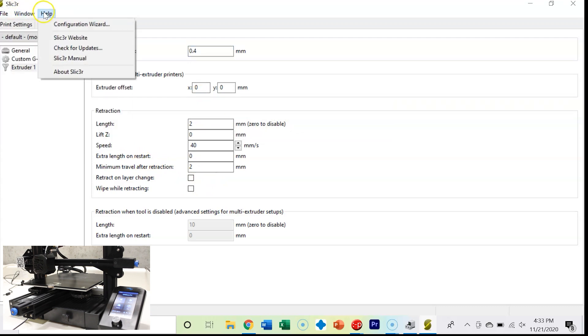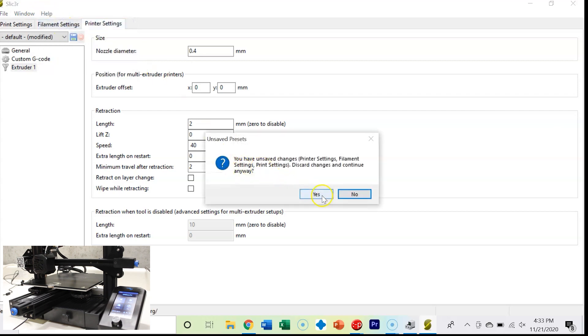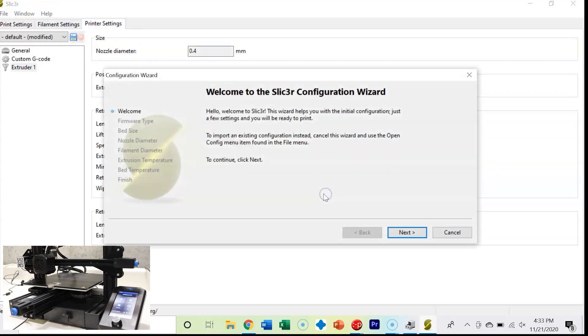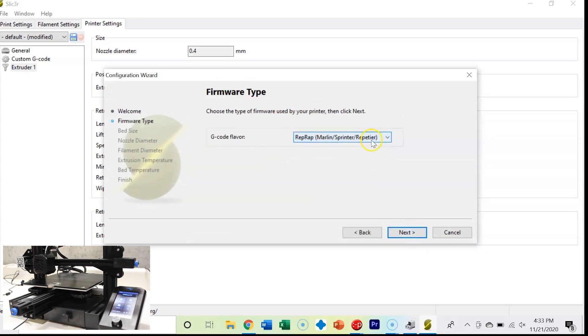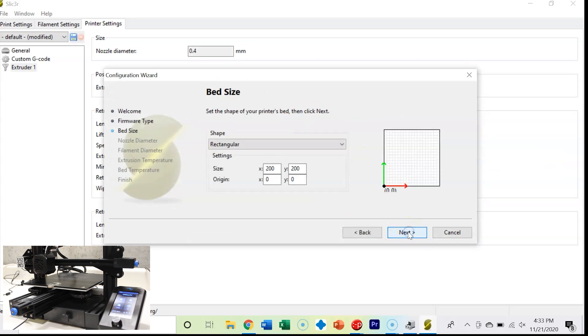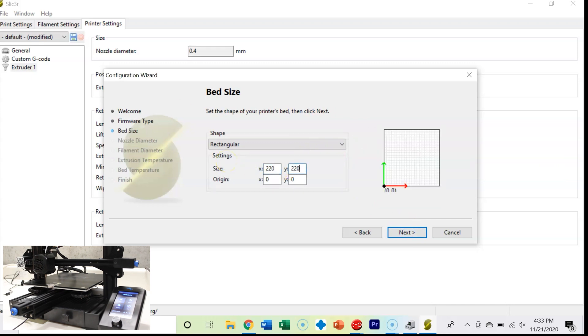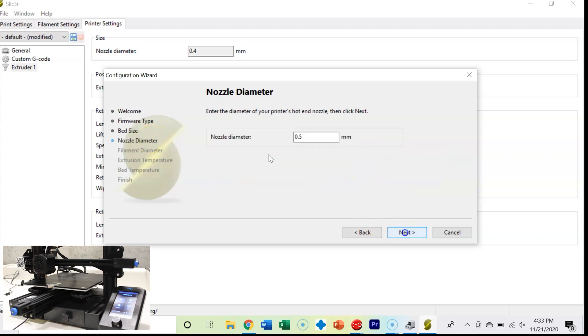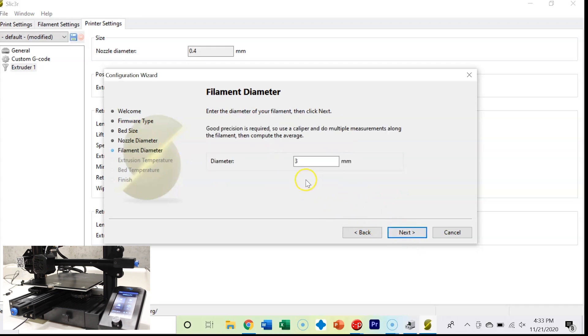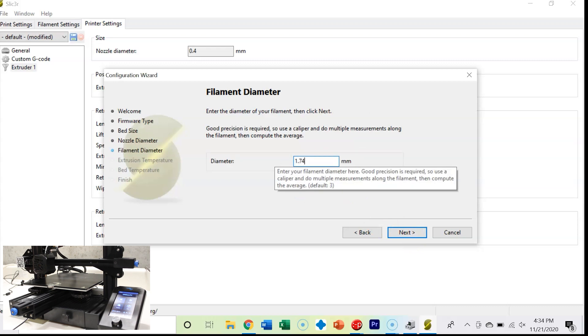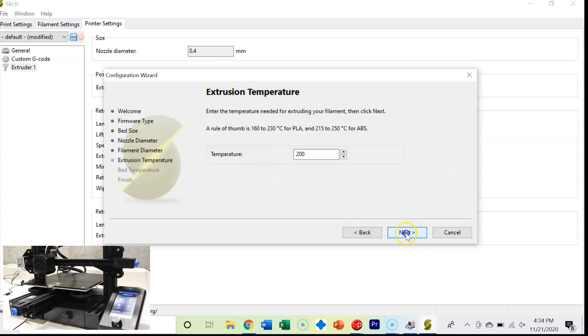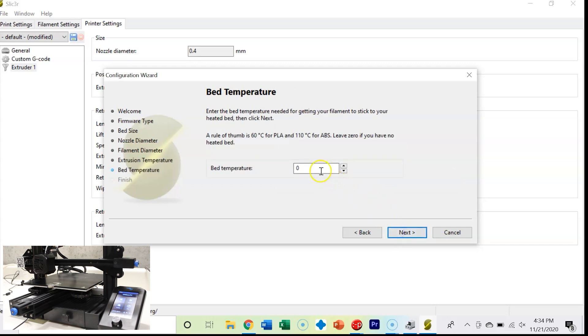I would set the extruder temperature to 200 degrees C and 60 degrees C on my bed. You can also add custom G-code if you wanted to. Nozzle diameter is 0.4. There is a wizard and we'll go over that in a second here. If we went to the configuration wizard, we're going to discard these. Welcome to the Slicer 3 configuration wizard. We've got a Marlin set up. Bed size is 220 by 220.